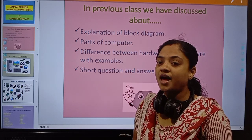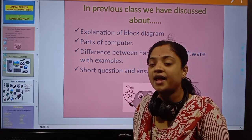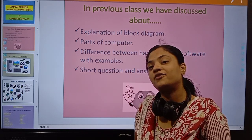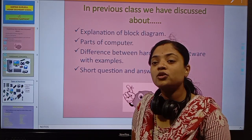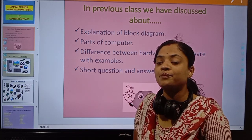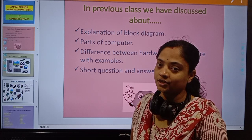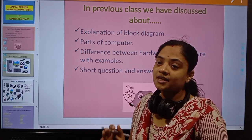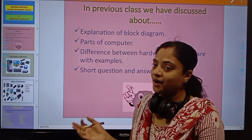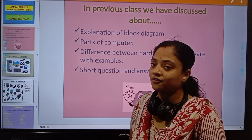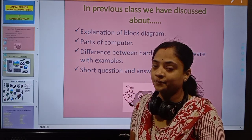Today we will discuss more about hardware and software. A computer consists of two important parts: hardware and software. Both are equally important. Without hardware, software cannot run, and without software, hardware cannot run. Both are equally important and dependent on each other.